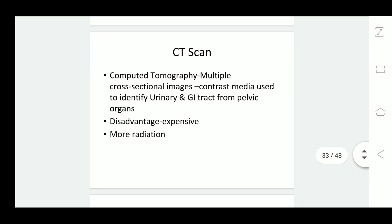Another method is CT scan, or computed tomography, which is used in gynecology to identify various diagnoses of diseases. In computed tomography, multiple cross-sectional images are taken at a distance of a few millimeters, and when examined, they give us a fairly good idea about the disease under study and its extent.